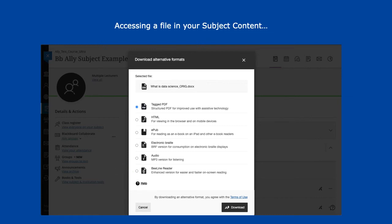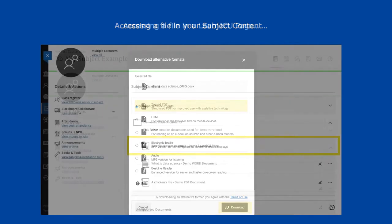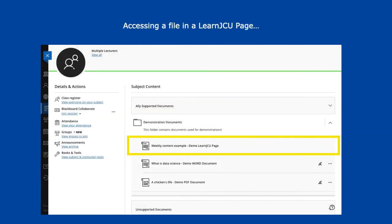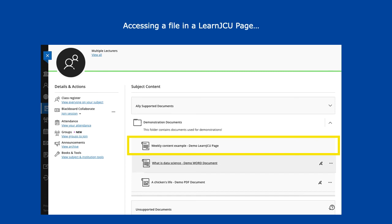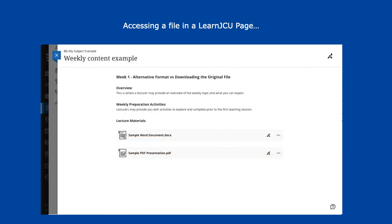Simply select the format that you wish to access and download. Moving back to the subject content, there is another type of item that does not have the download icons. This is because it is a page in LearnJCU. Now if we go to this page,